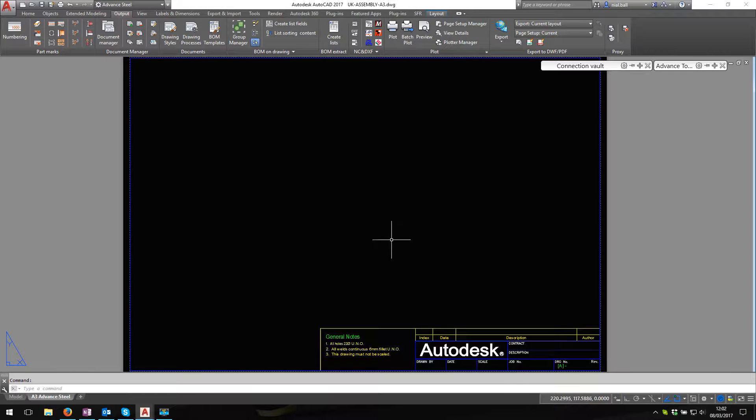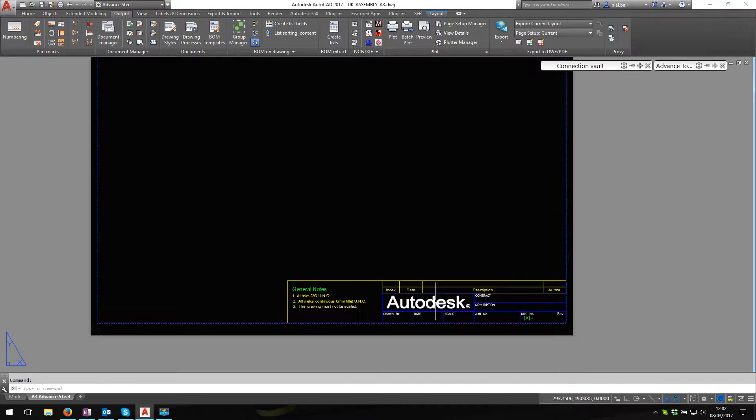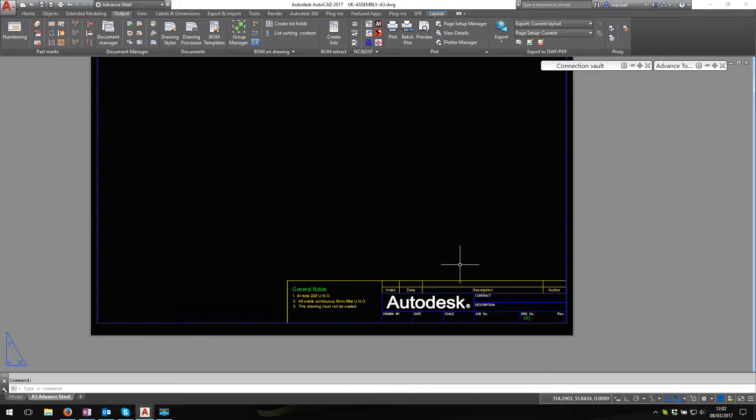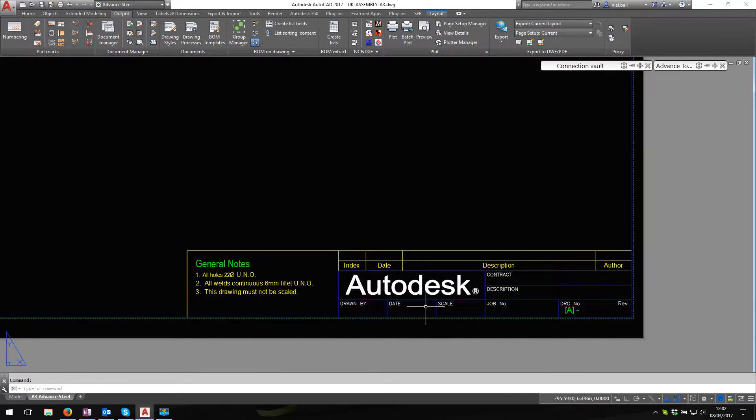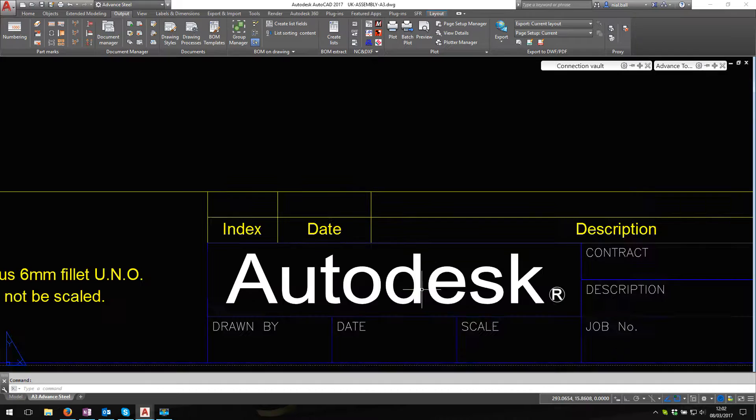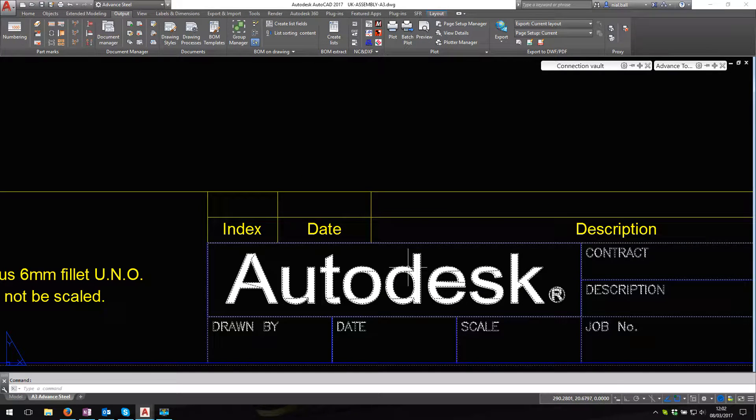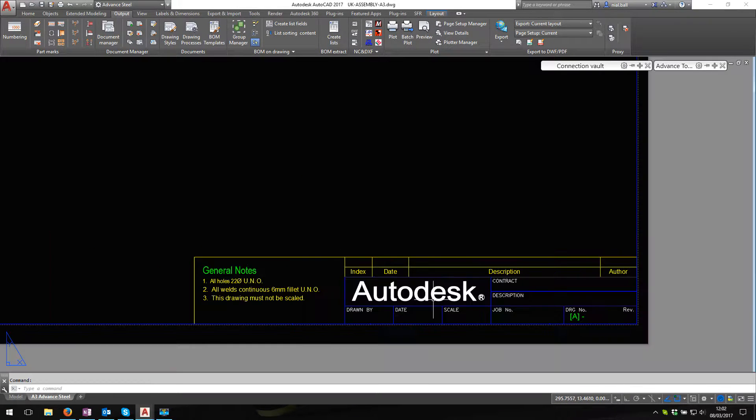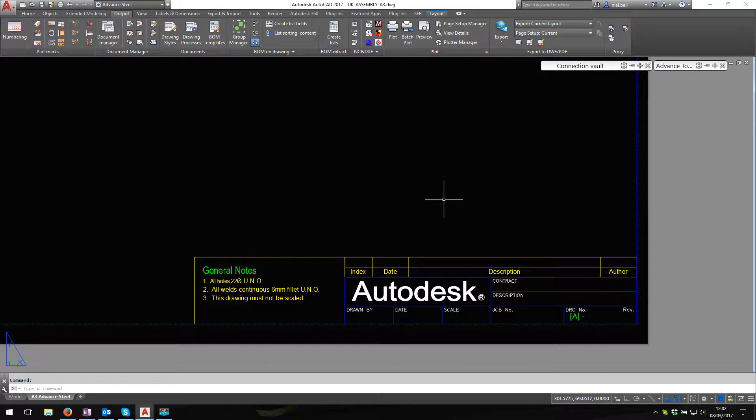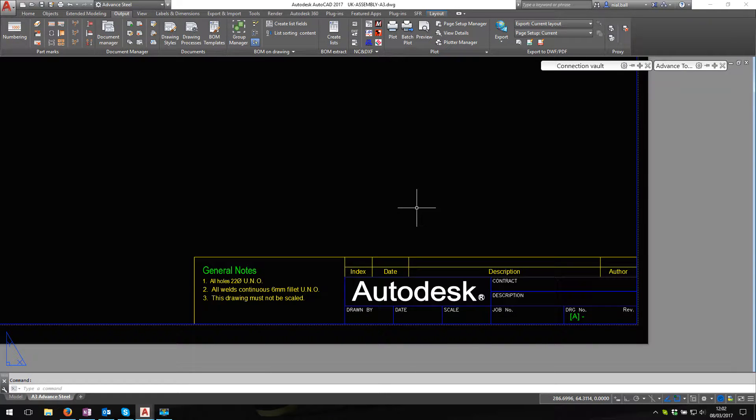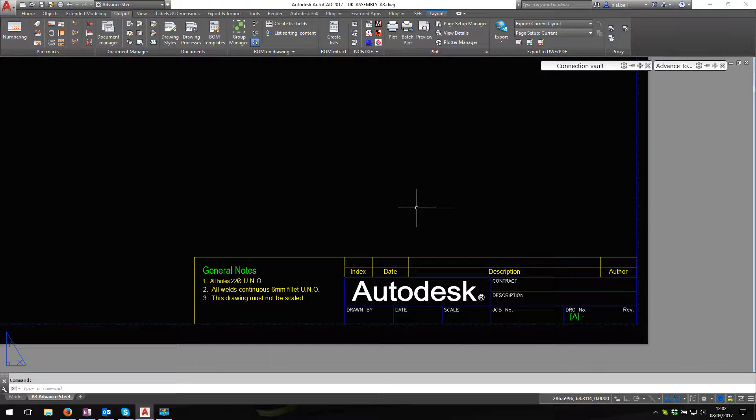Here we are, standard prototype, A3 prototype, could be anyone, and there it is, the Autodesk logo. I'm surprised the number of companies I go to that still have the Autodesk logo. It's quite an easy job to change it, I'll show you how.